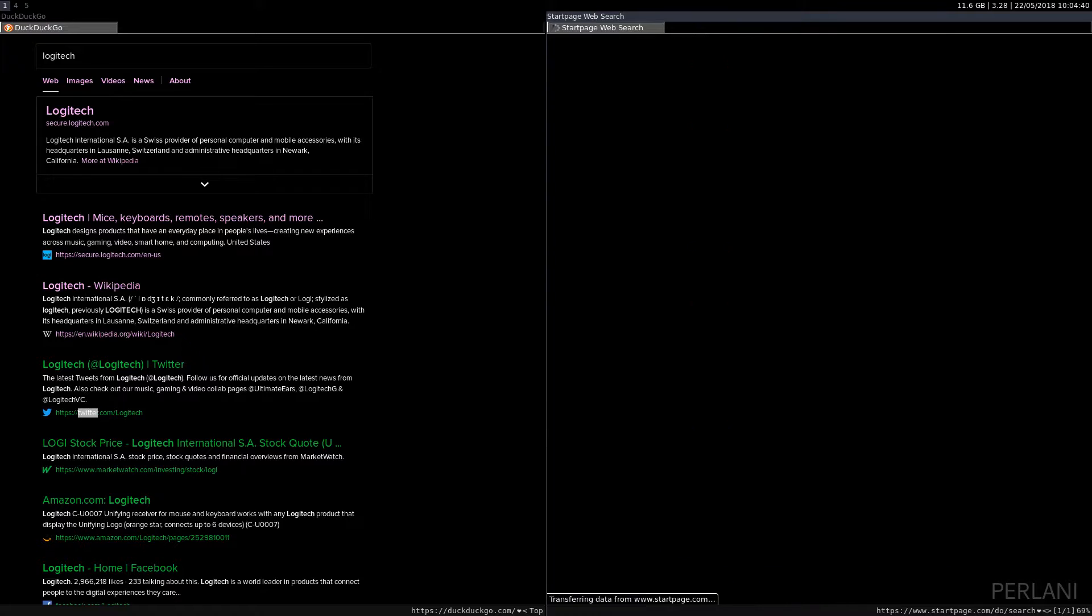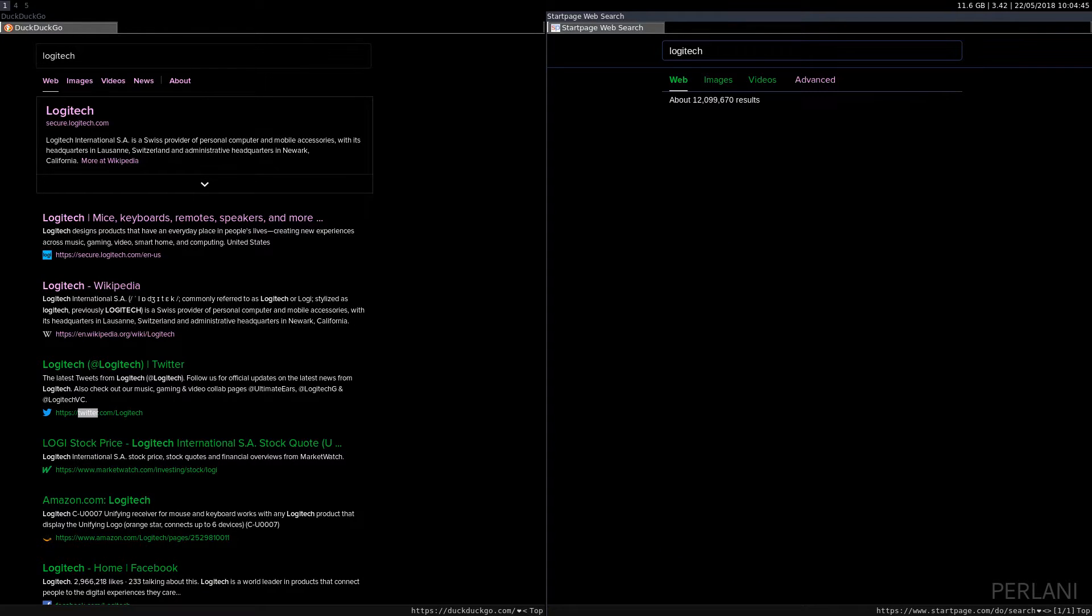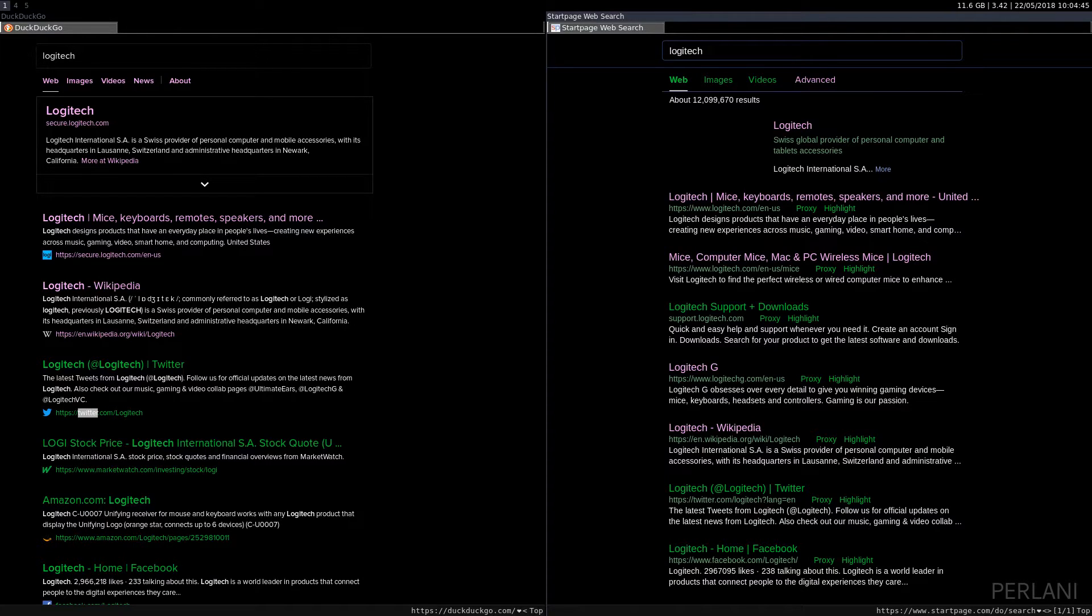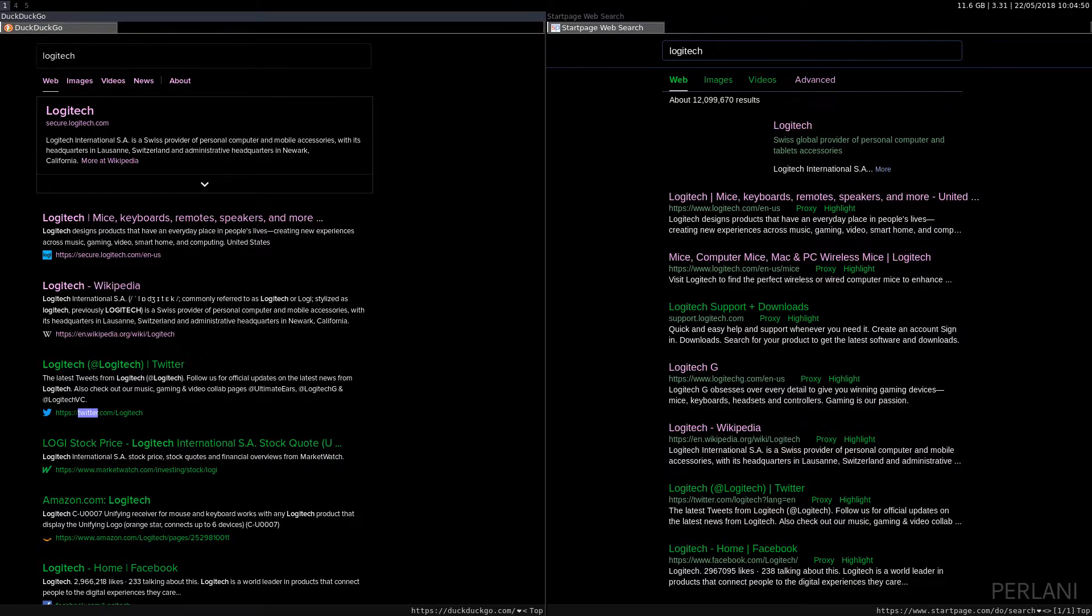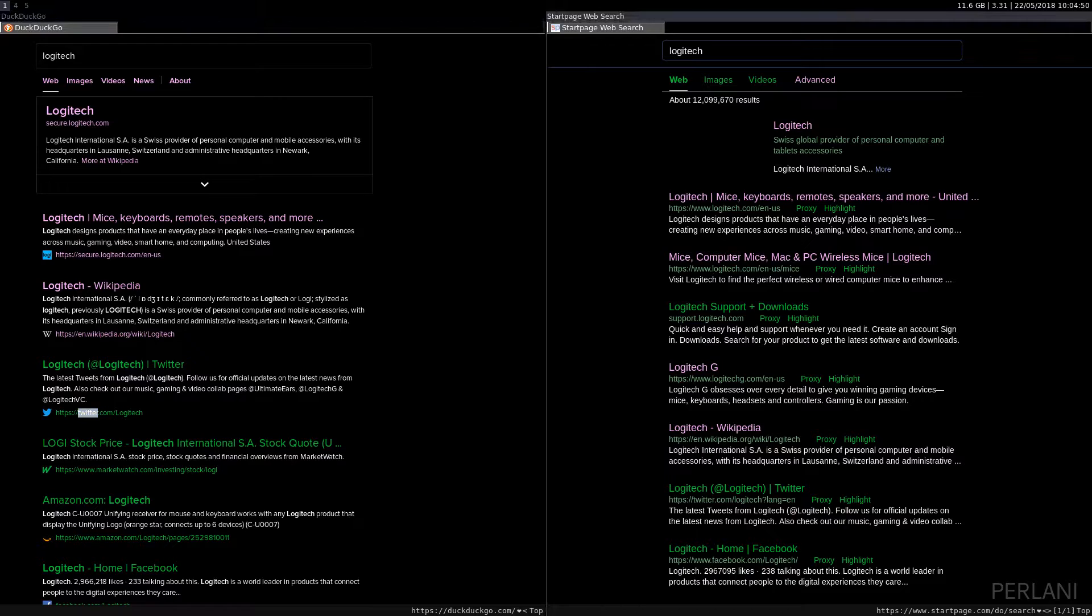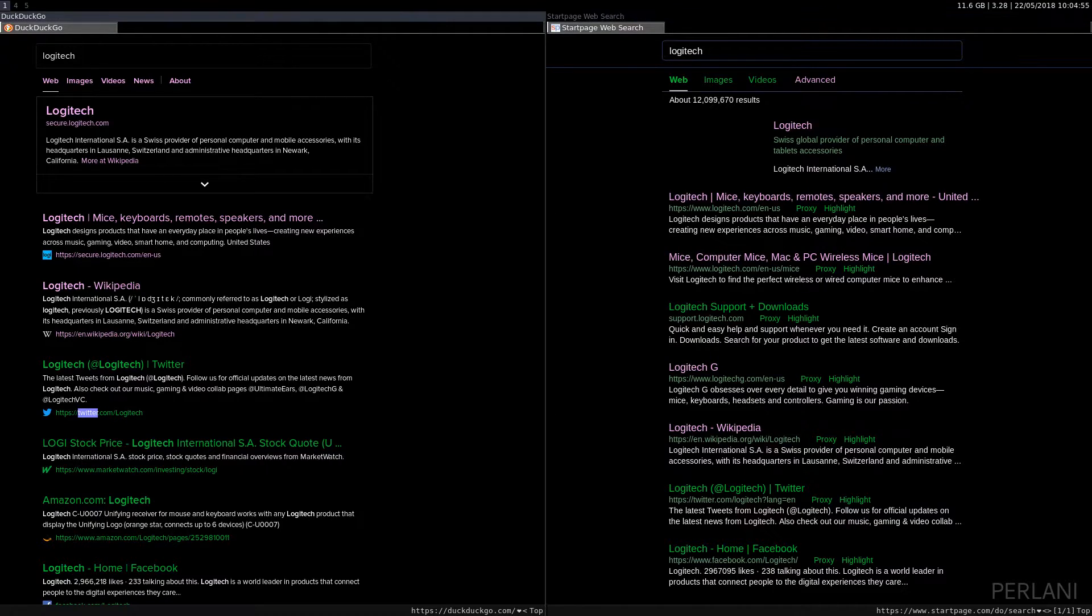So, yeah, I much more prefer the DuckDuckGo version than the Google slash StartPage one. Now, the third thing that you will notice right off the bat is the fact that DuckDuckGo shows links beneath the text that describes the web page.